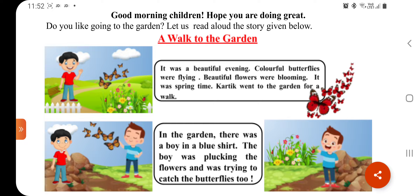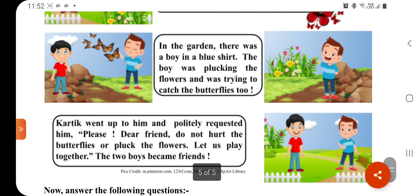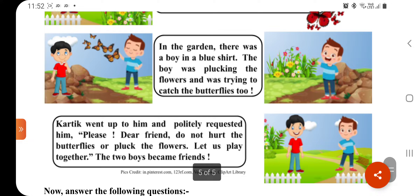रंग-बिरंगे और सुन्दर-सुन्दर फूल खिले हुए हैं। यह वसंत का मौसम है। कार्तिक जो है, वो गार्डन में — यानि बगीचे में घूमने गया हुआ है।